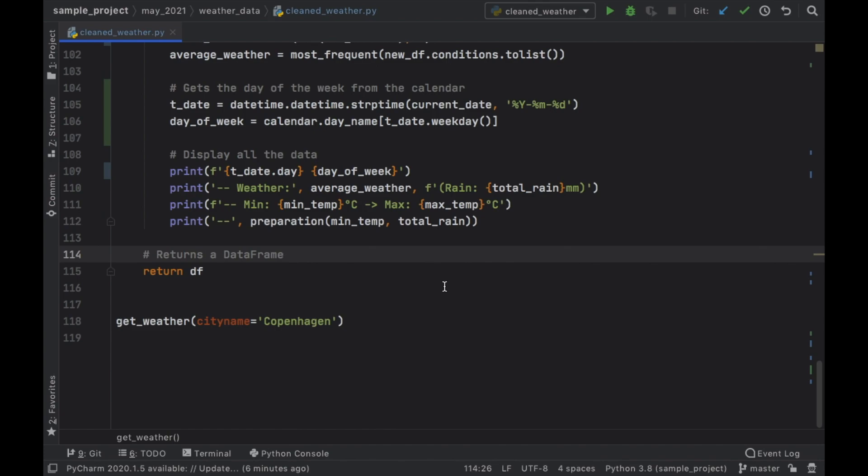So we're going to be retrieving information from an API and based on that information we're going to be able to inform ourselves whether we need to bring an umbrella, whether we need to wear a jacket and so on. So this is one of the first steps into using Python for some intelligent preparation.